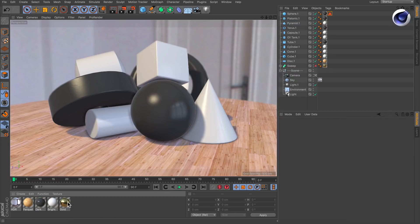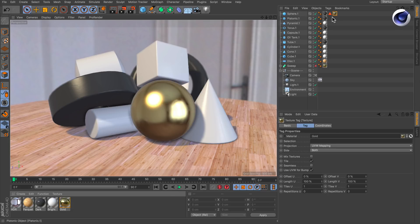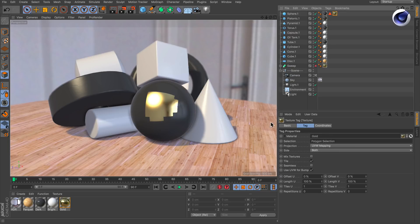Now if you apply a new material like this gold material for example and restrict it to the selection you see that the material is only applied to that selection.